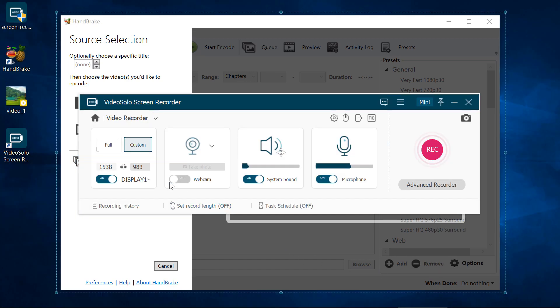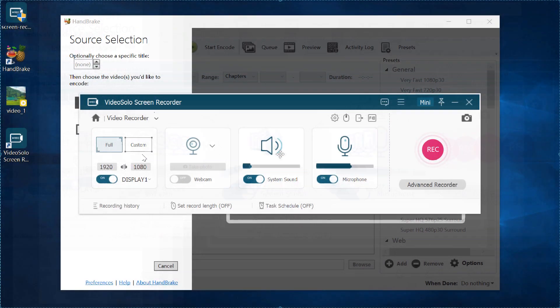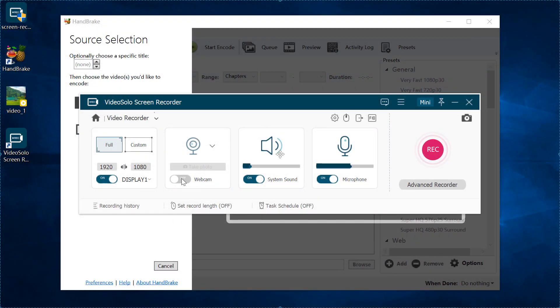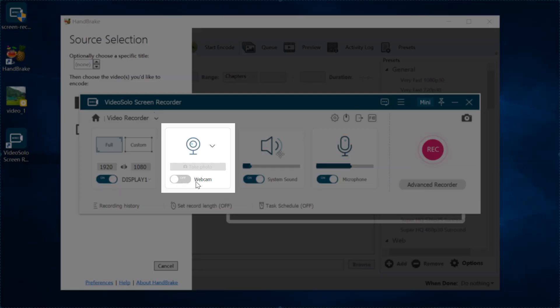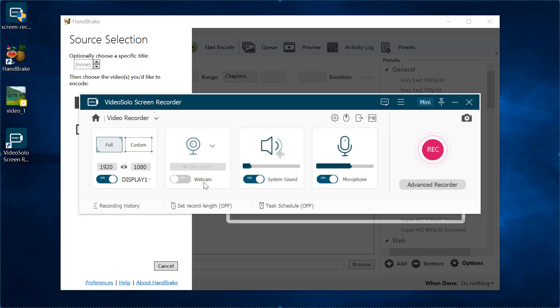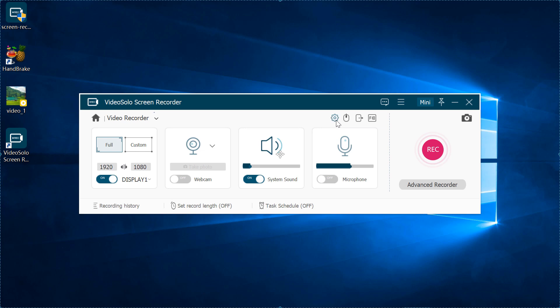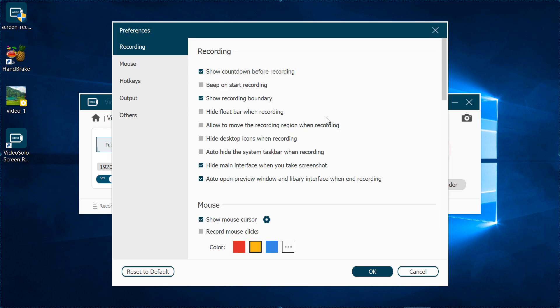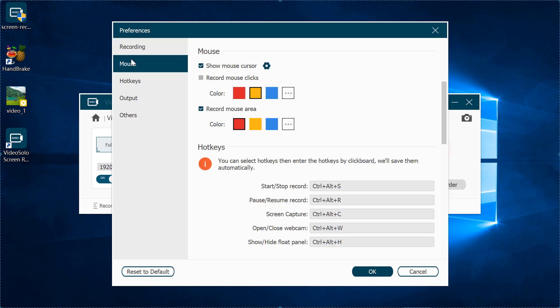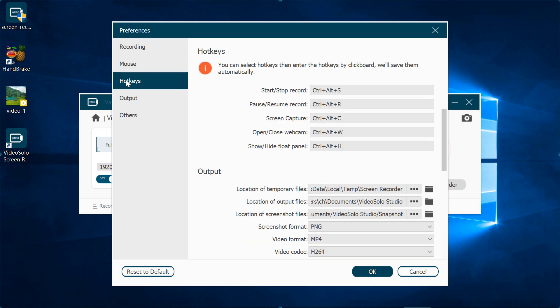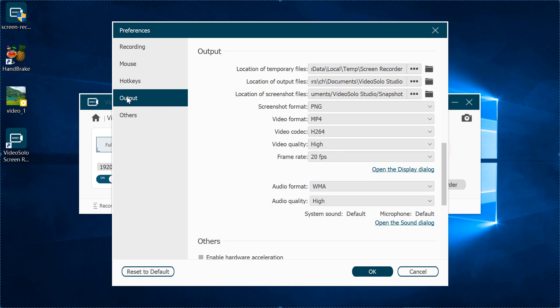You can turn webcam on if you want to record yourself speaking. I am going to leave it off here. You can turn on or turn off the system audio, and the microphone audio as well. Before you start, you can click on the settings button to change the default settings, for example, change the hotkeys or change the output video format.